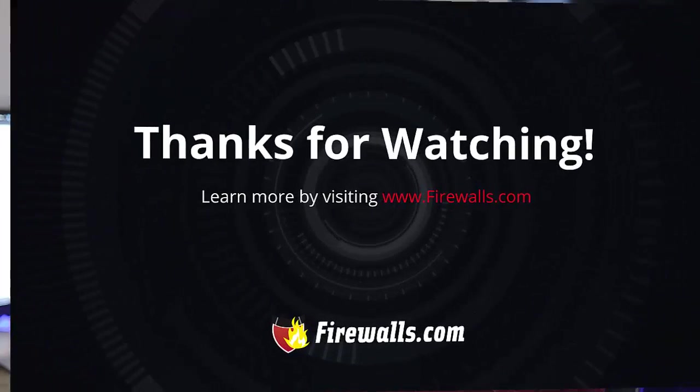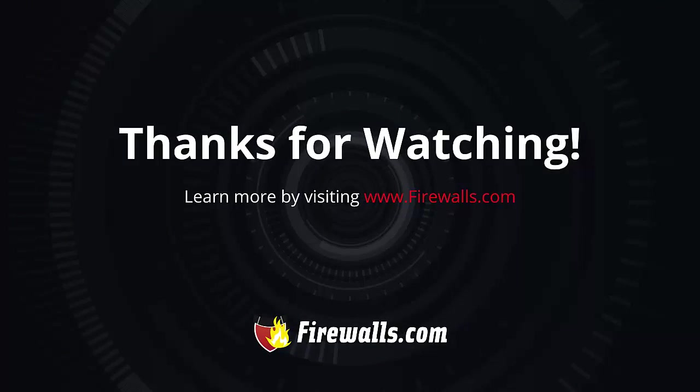Thank you for watching. I hope you found that video helpful. Make sure you subscribe to our YouTube channel so you're notified of future video releases. Also check us out at firewalls.com where you can find more information about our managed services. See you at the next video.